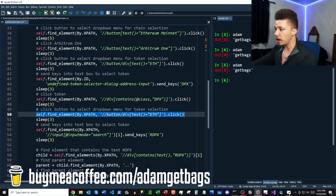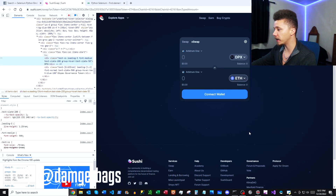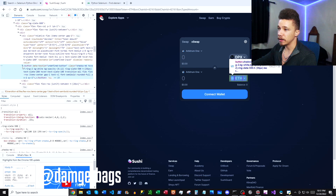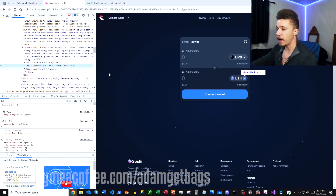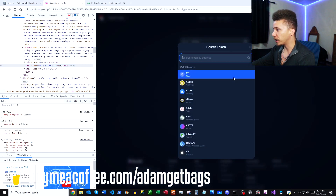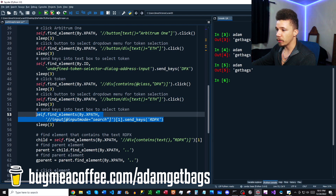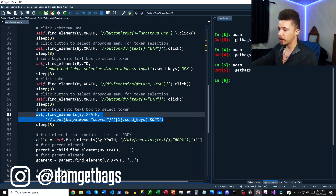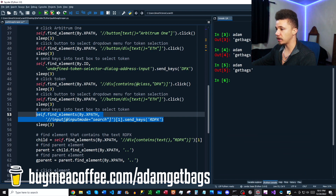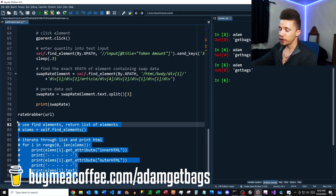Up next we do a very similar find by XPath — looking for a button with a div as the child and the text equal to 'ETH' — and then we click it. That brings up the next menu. Then we do a find_elements, which returns a list of elements matching an input tag where the inputmode is equal to 'search.' We take the second element on that list and send the keys 'rdpx' through.